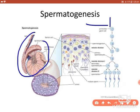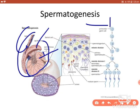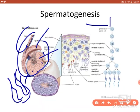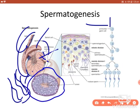This is the sagittal view of the testis. This is the testis, this is the epididymis, and here you can see the vas deferens. This is the outer covering of the testis, and here are the lobules. Inside the lobules, there are highly coiled seminiferous tubules, one to four in number. If you take a transverse cut through the seminiferous tubule, the central part is the lumen.